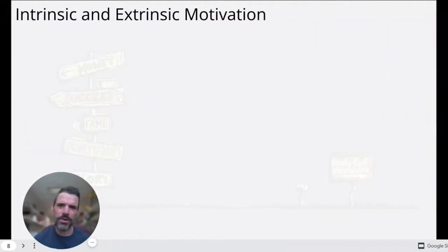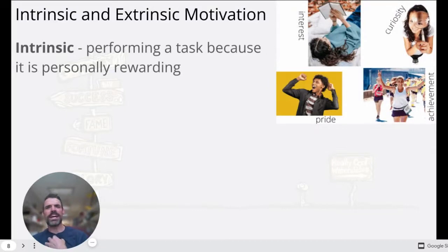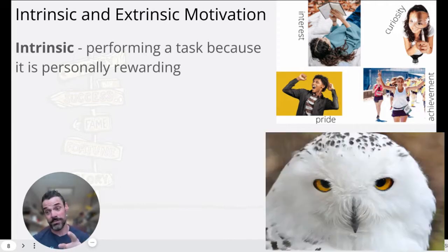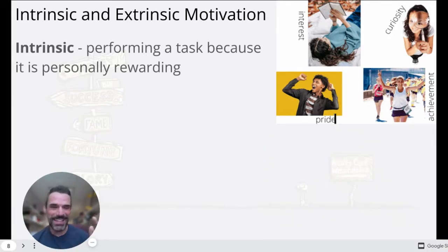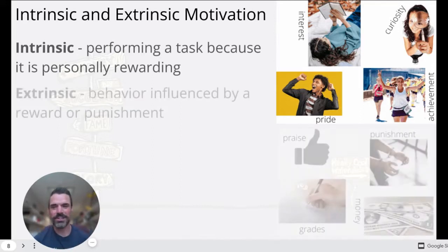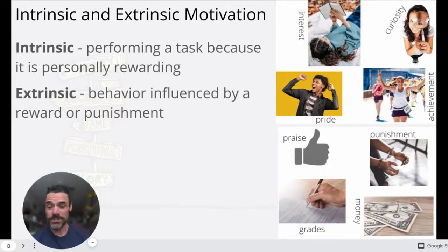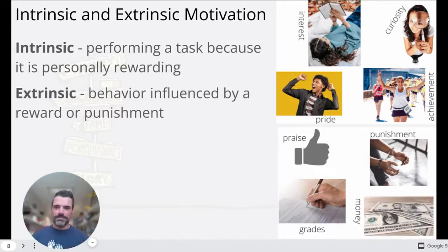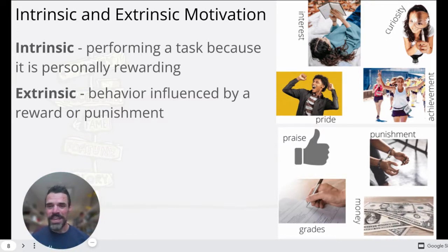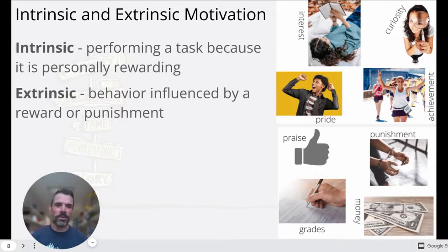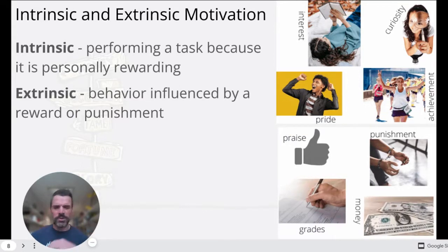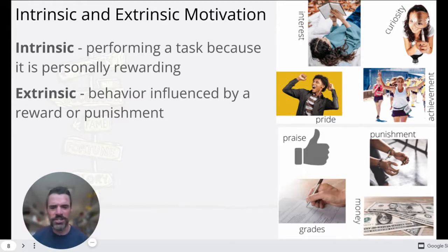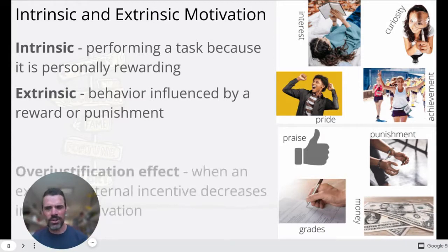Intrinsic and extrinsic motivation — you've probably heard of this. Intrinsic means performing a task because you find it rewarding, because you want to do it. Like reading Harry Potter because it's awesome — not because it's English homework. Interest, curiosity, pride, achievement — all things that drive us internally. Whereas extrinsic motivation is behavior influenced by reward or punishment: getting good grades for money, getting punished — all those external rewards.